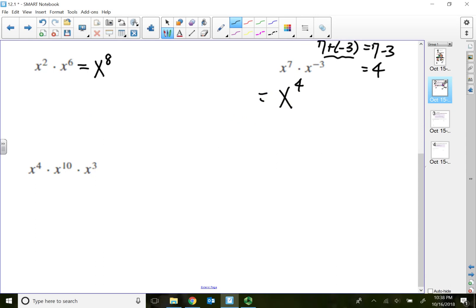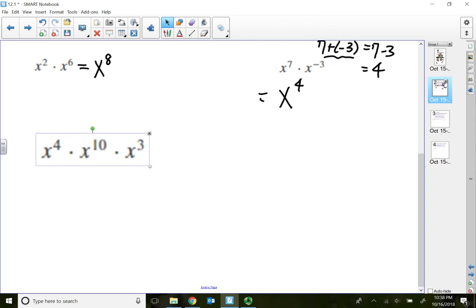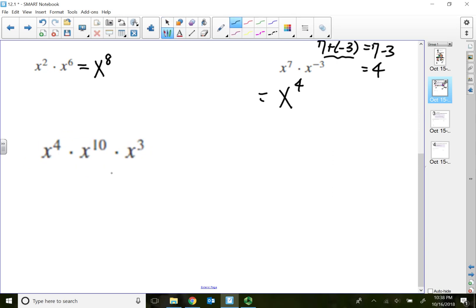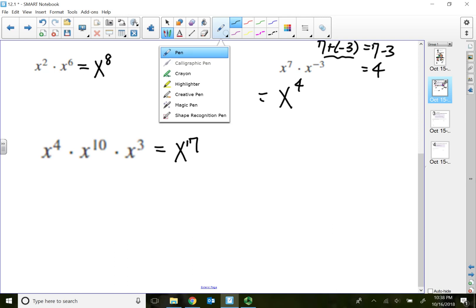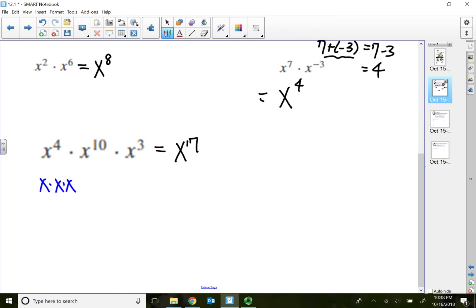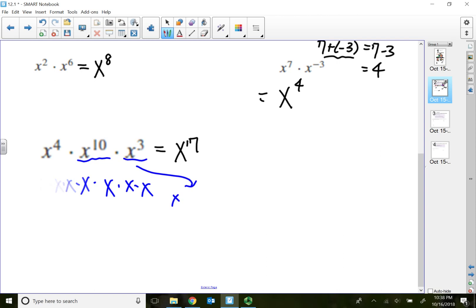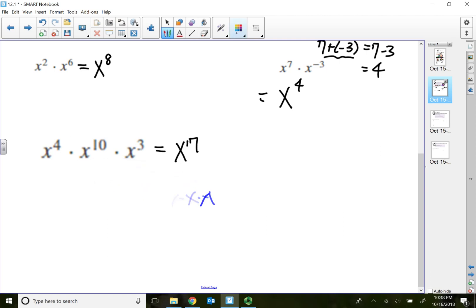x to the 4th times x to the 10th power times x to the third power: when all the bases are being multiplied, we simply add the exponents. This is all just one term with three different factors. Adding all the exponents gives x to the 17th power. x to the 4th means 4 x's being multiplied, times x to the 10th means 10 more x's, times x to the third means 3 more x's — so written all out, there are 17 being multiplied.